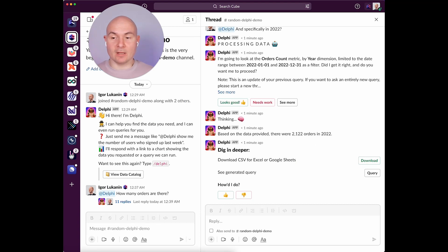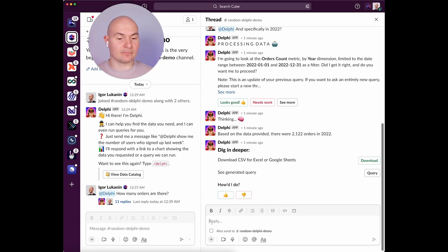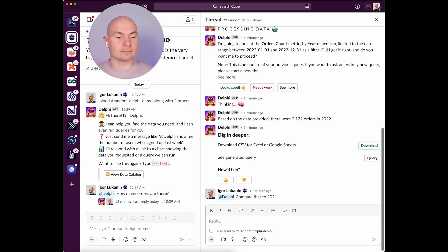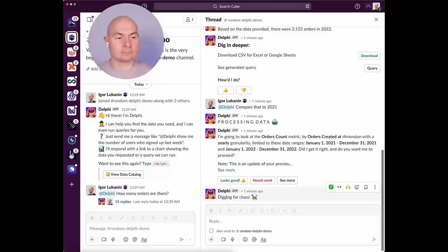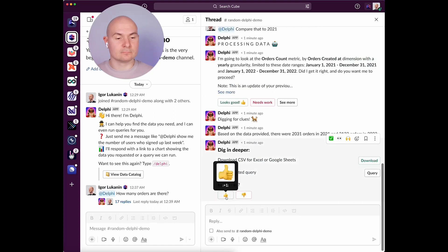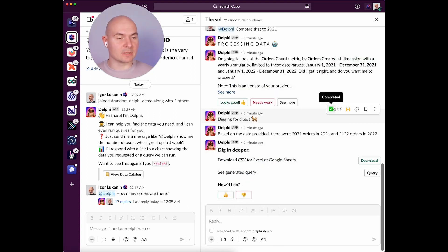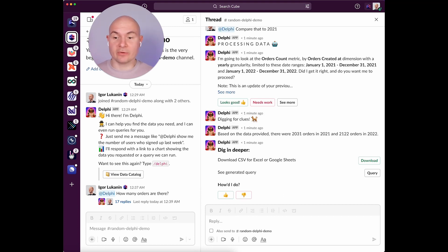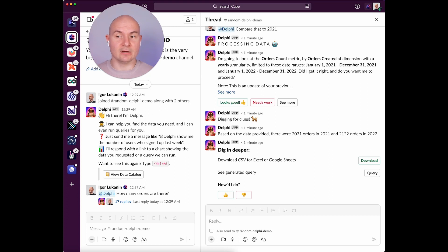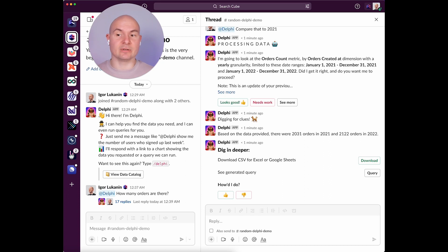But now let's compare it to the year before that. Right, so it looks like 2022 was slightly better than 2021. As you can see, within a single thread, Delphi maintains context and allows you to continuously work on a query, for example, adding filters and diving deep into data.